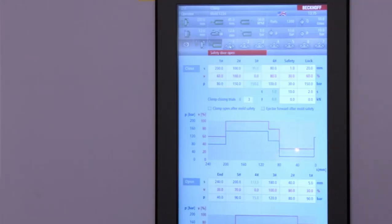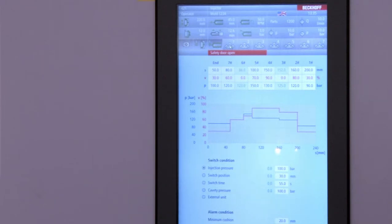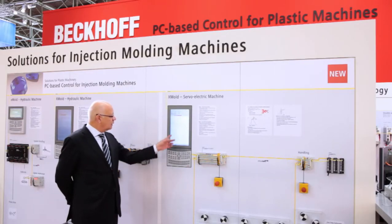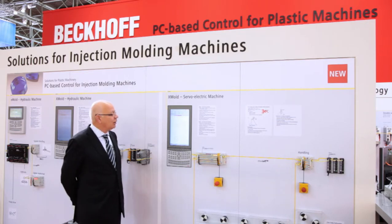Most important for the injection molding process is of course the injection page. In the same manner, values are typed in via a table alongside an actual value graph. We have the so-called switchover conditions which can be set using radio buttons, and the operator can also set alarm conditions.